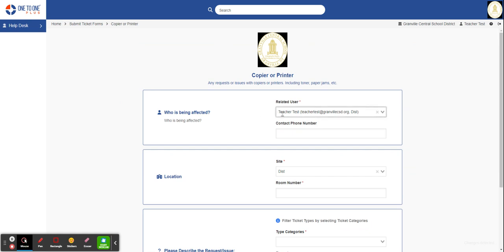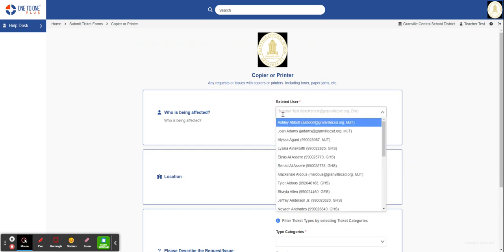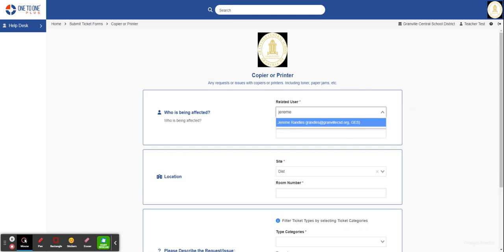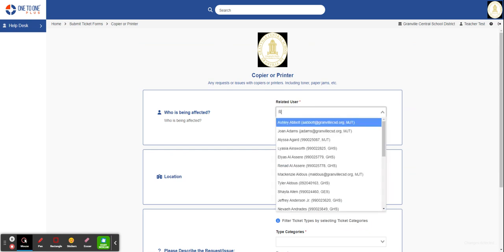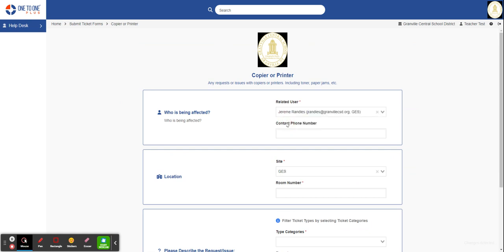The first field is who is being affected. Most of the time it's going to be yourself, but you can change it if you're filling it out for somebody else. You just need to type in that person's first name or you can type in their last name and then select them.